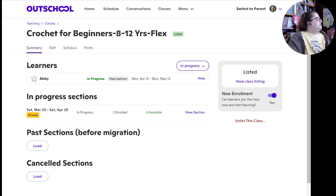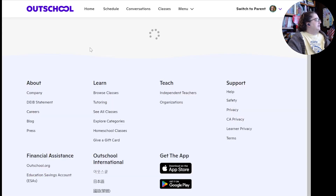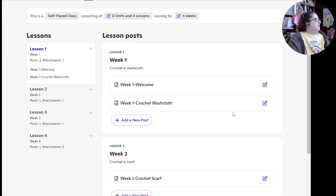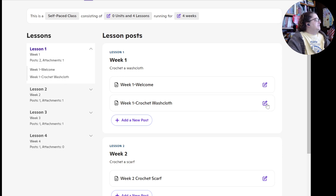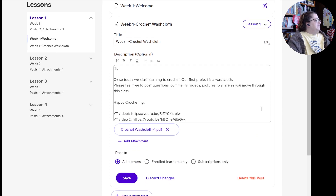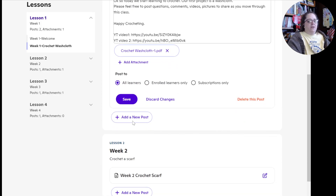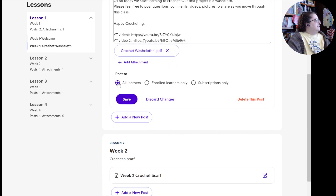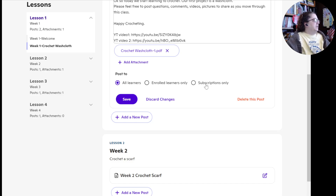If I go into the posts under this class and click on posts, and go down here and edit one of these posts that I've already made — if I click on edit — it gives me the option down here. Right here it says: all learners, enrolled learners only, or subscriptions only.